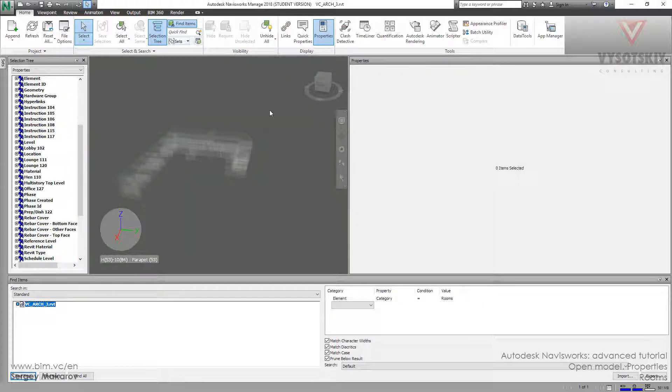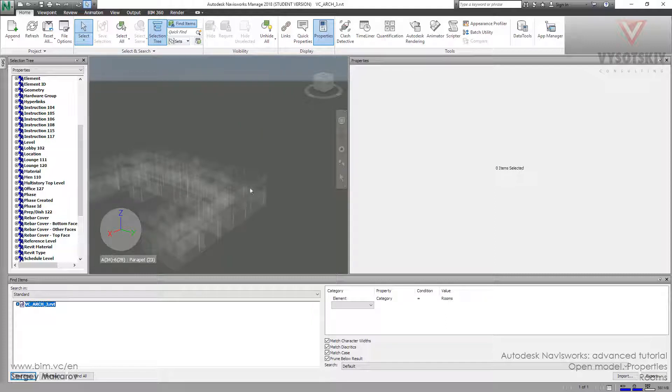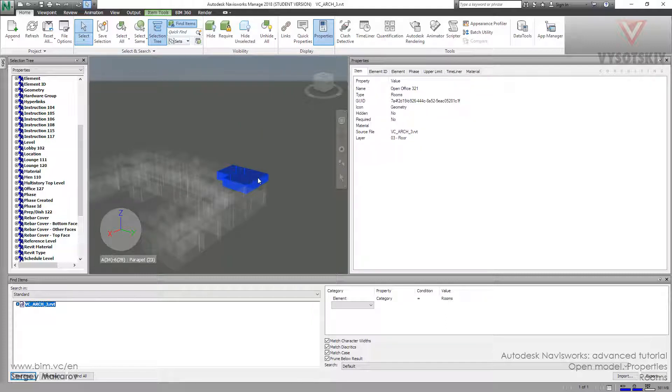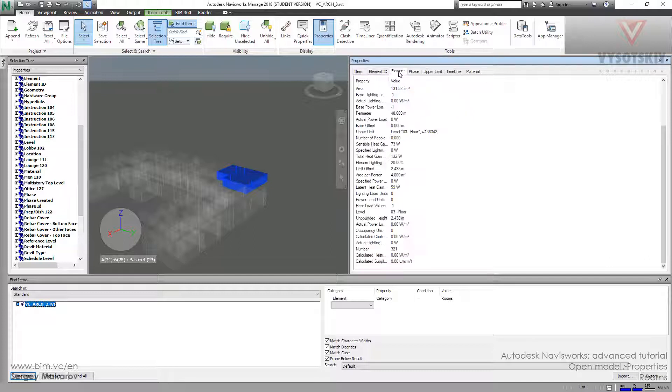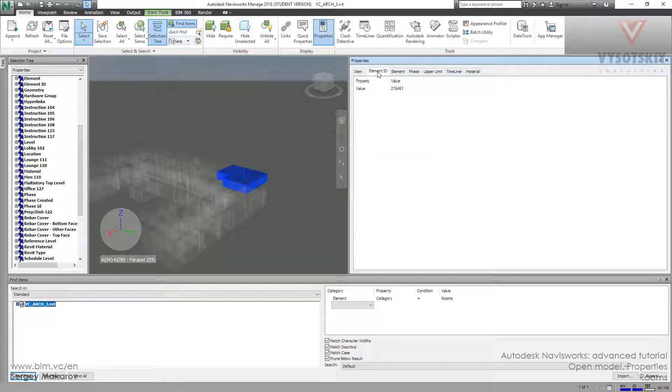Let's turn off another one. As you can see, just the rooms. We can take one and we can take element ID, open office, element properties, upper limit, material, and other things.